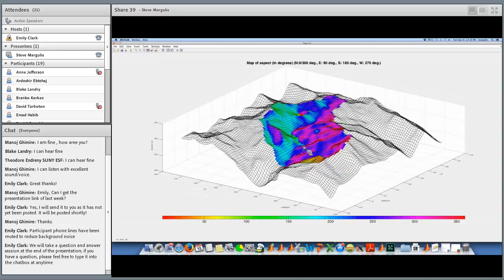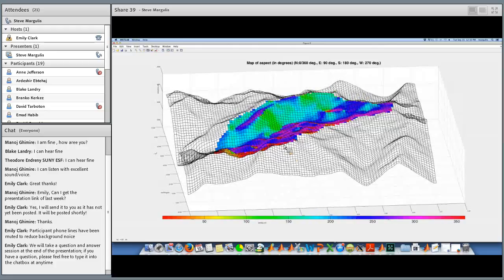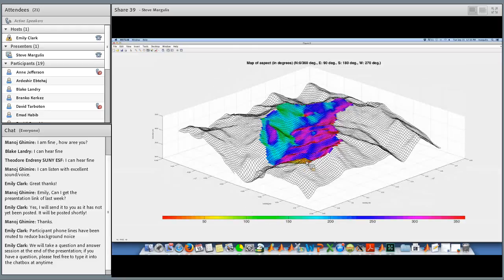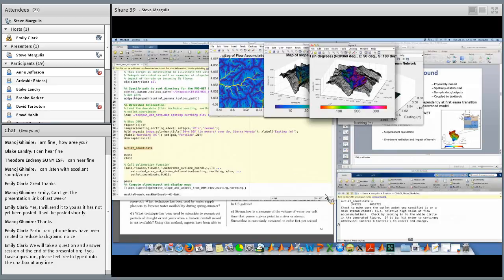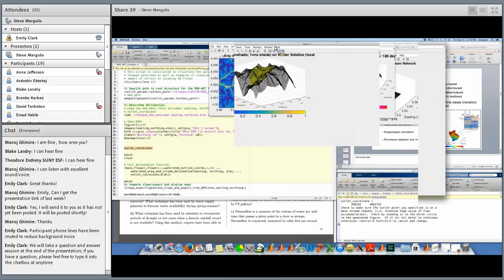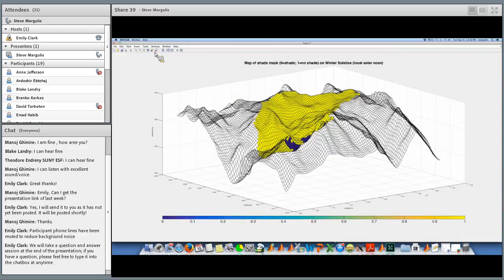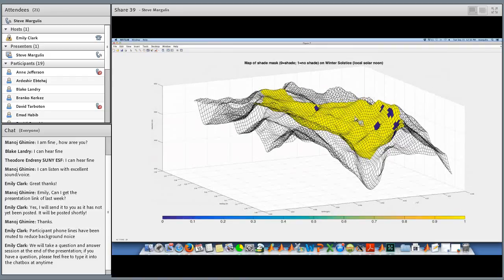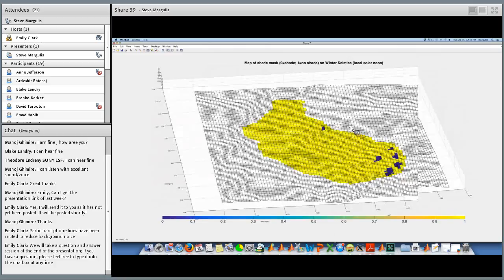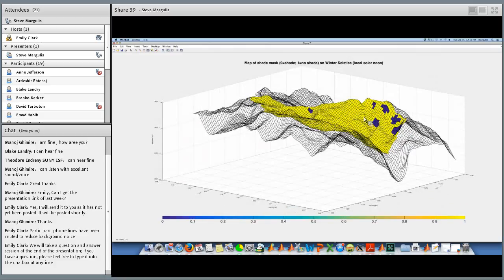Another important parameter is aspect. This map shows aspect draped over the terrain: north-facing is 0 or 360 degrees, 90 is east-facing, 180 is south-facing, 270 is west-facing. Pinks and reds are north-facing slopes; cyan and green are south-facing slopes. Students can explore using this built-in visualization how the terrain is oriented and start to think about how that might impact geometry and therefore other fluxes — you can see largely north-facing slopes on one part of the watershed and south-facing on the other.